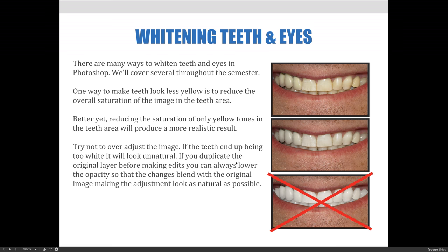If you duplicate the original layer before making edits, you can always lower the opacity so that the changes blend with the original image, making the adjustment look as natural as possible. That's one of my favorite techniques — I make a change, it's too drastic, so I lower the opacity so it blends with the original layer and overall looks as natural as possible.